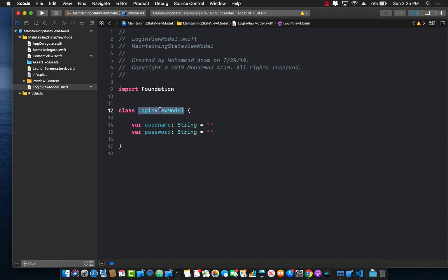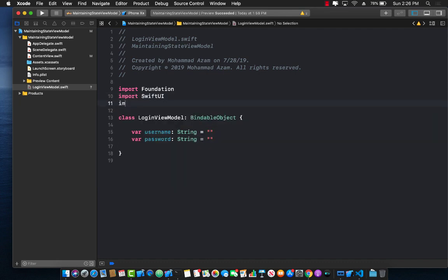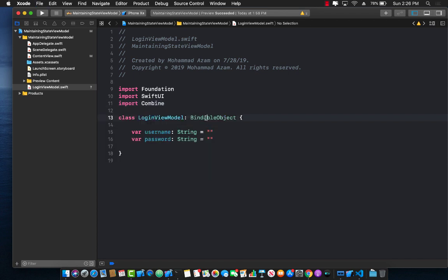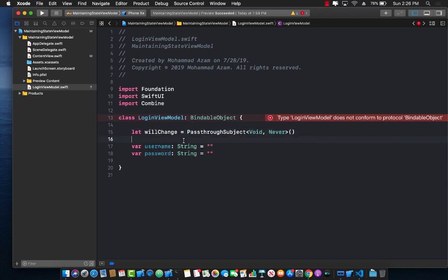Now we can start using this LoginViewModel, but instead of declaring it as a State, since we'll be communicating with a web service to authenticate the user and redirect based on authentication status, I'm going to use BindableObject. To use that I'll import SwiftUI and import Combine. The only requirement of BindableObject is that you declare the willChange property: `let willChange = PassthroughSubject<Void, Never>()`.